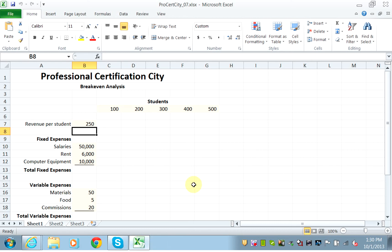This is a worksheet where you are to determine how many students to enroll in order to break even, meaning to just cover your expenses.